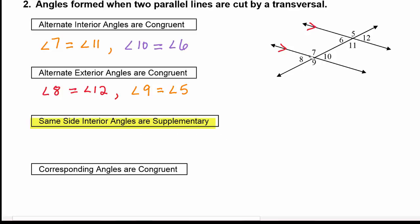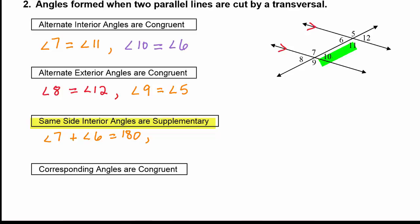So angle 7 plus angle 6 would equal 180 degrees. And the other pair is angle 10 with angle 11 — they would also be supplementary, meaning they add up to 180 degrees.